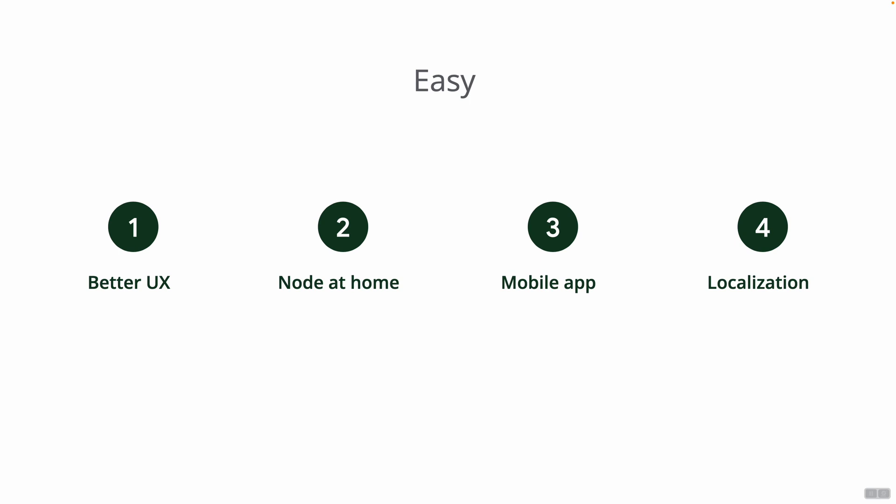By having easy as our mission, we really want to have better UX for BTC Pay Server users. We want to allow anybody to run a node at their home, design and develop a mobile app, and localize or translate BTC Pay Server's user interface so that people around the world can better understand it and use it even if they don't speak English.